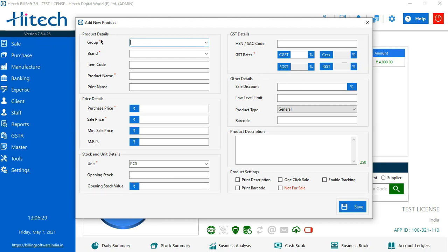Now you see this red asterisk sign. This symbolizes that these are all the mandatory columns which we need to fill to add a product. Other than that, these are the optional items which are there.